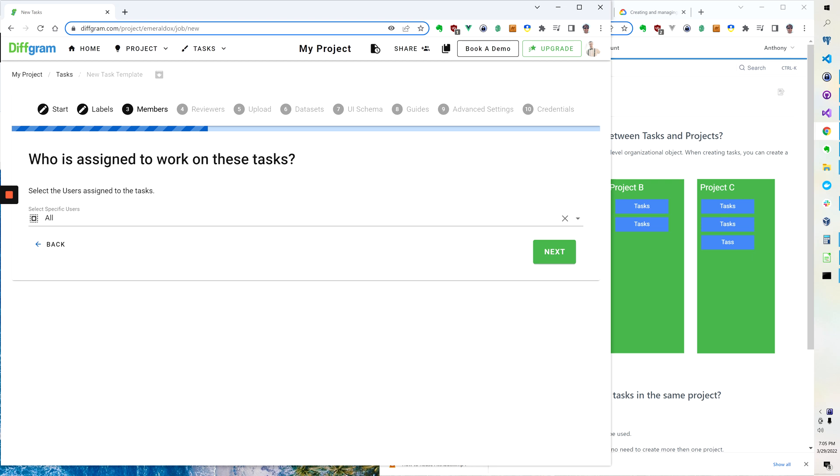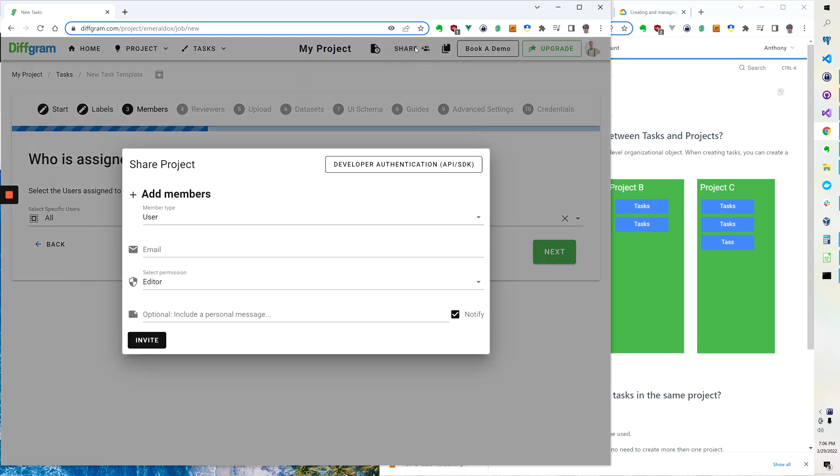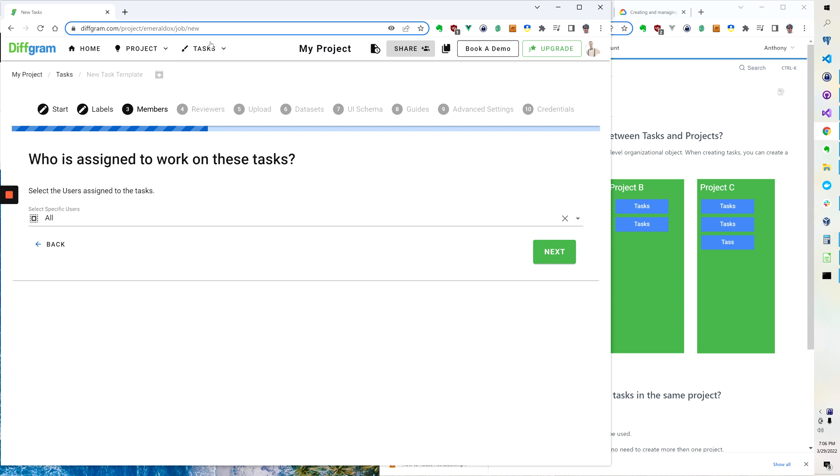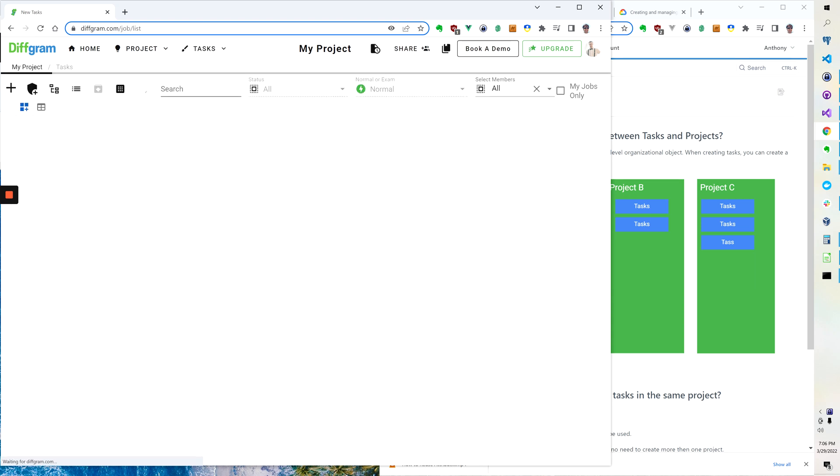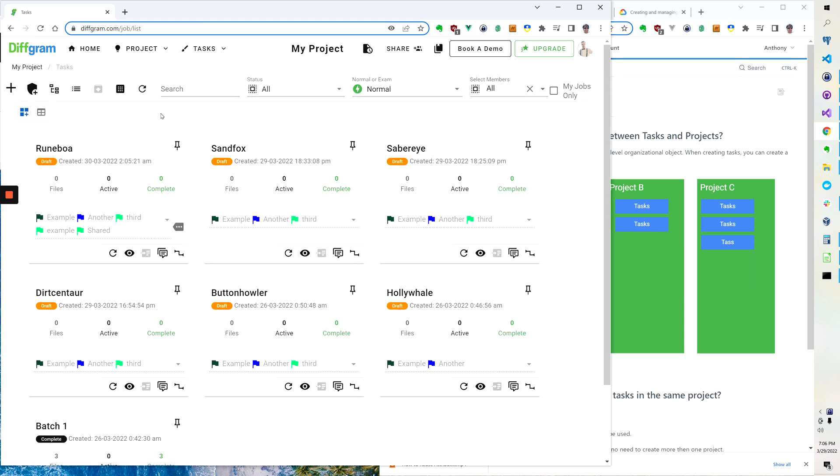One way to think about it conceptually is kind of like a shared folder or a shared drive. Once you've added people to the project, you don't have to keep re-adding them in order to see the tasks or to work in the project. But if you want to further restrict it, you still can.